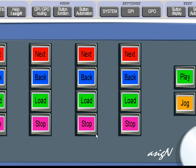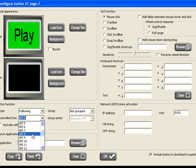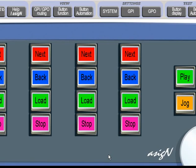GPIs are set by clicking Program Buttons, selecting a key, choosing the trigger, and clicking OK.